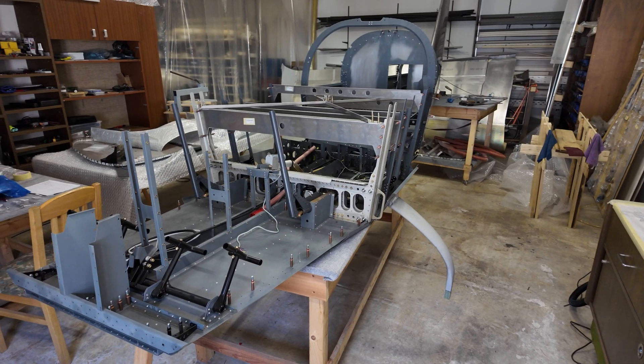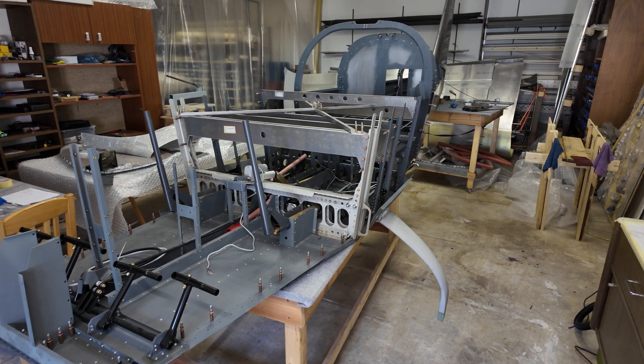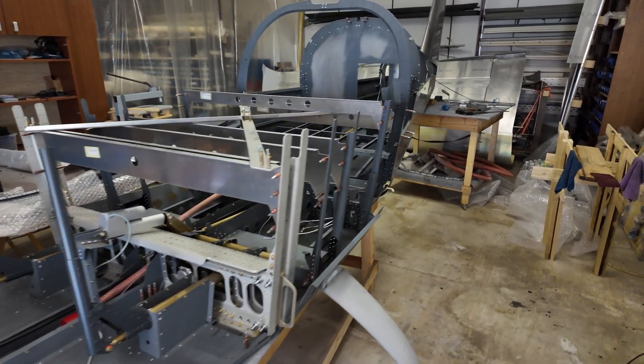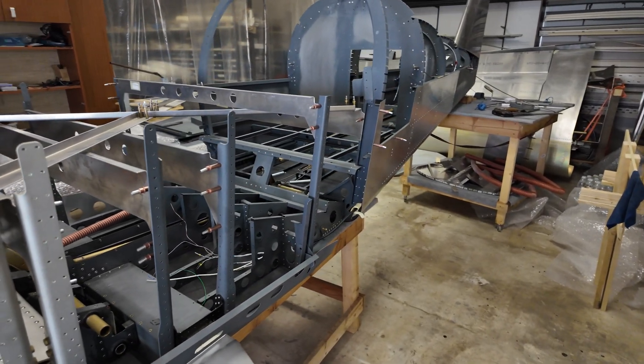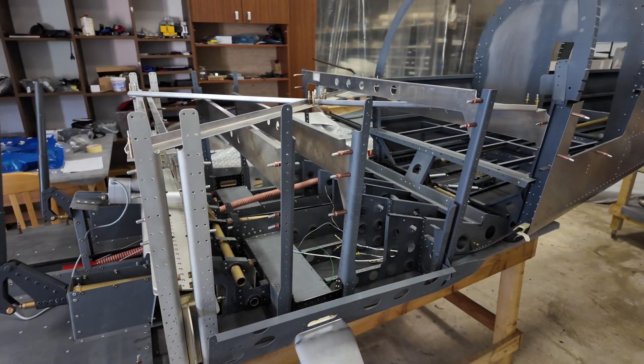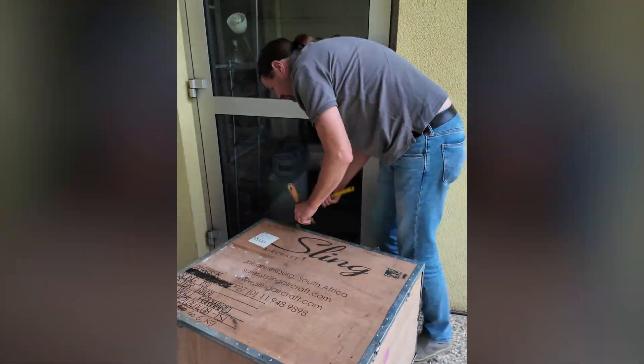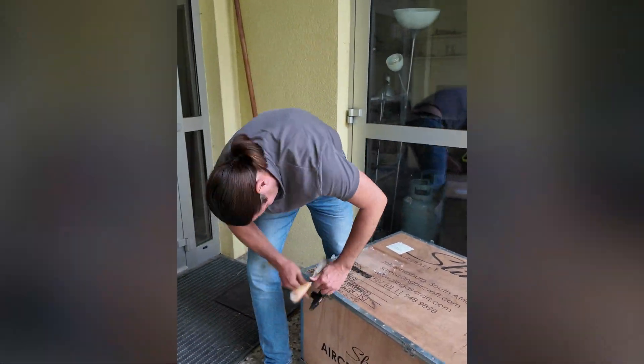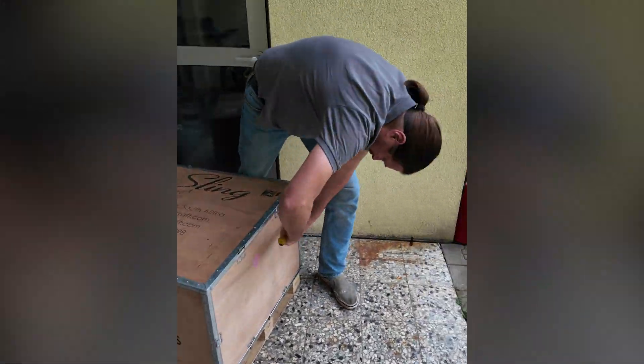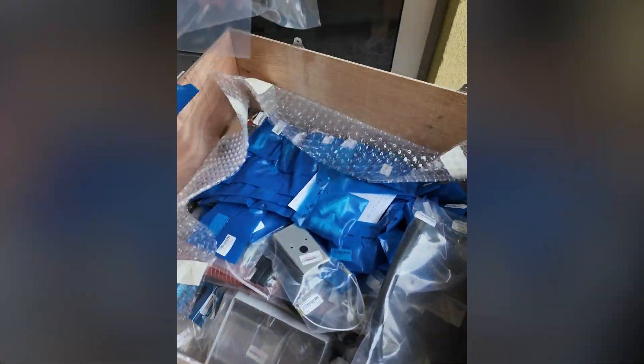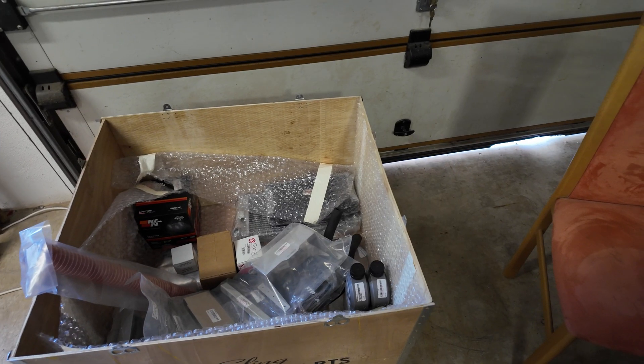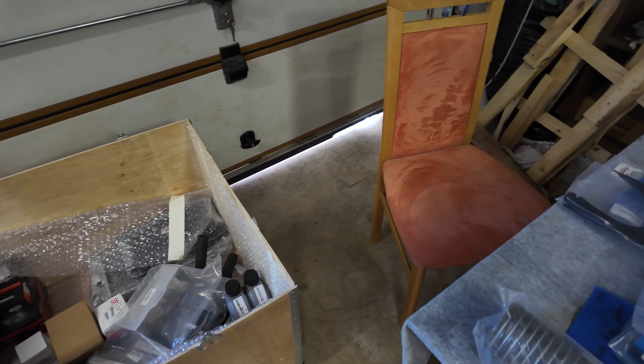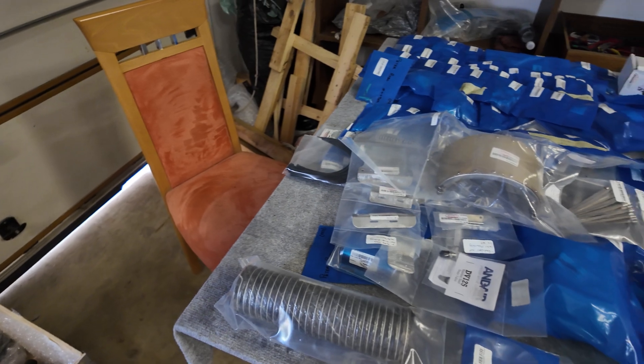So this is the plane in October 2024. You see we have removed the side skins and started making everything inside of the plane. In October, the firewall forward kit came from Aircraft Builders Euro—perfect delivery as usual. We made the inventory and everything was here, everything is perfect.